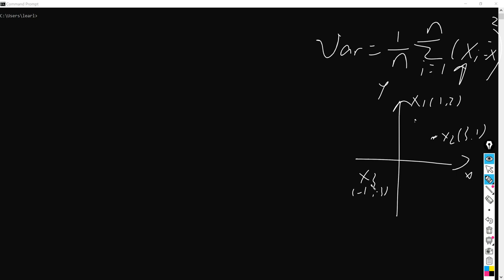So in order to calculate the variance here, we actually need to calculate two of them. One is based on the x-axis here, and the other is based on the y-axis here. So based on the x-axis, we can actually know, based on this formula, that there are three points.